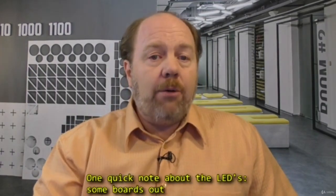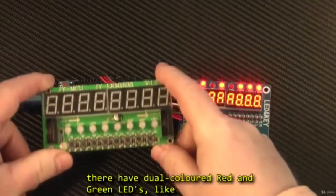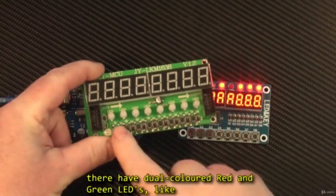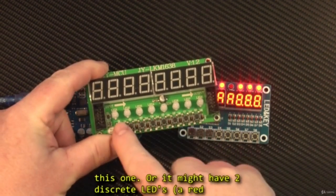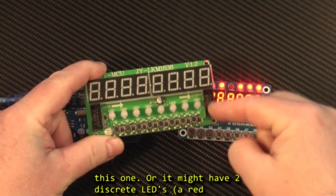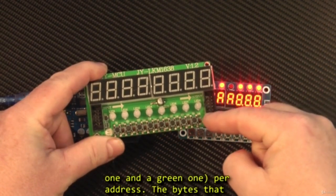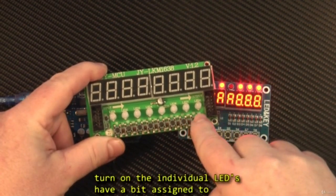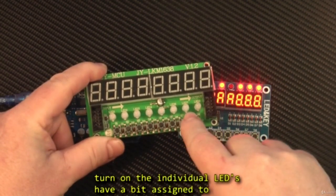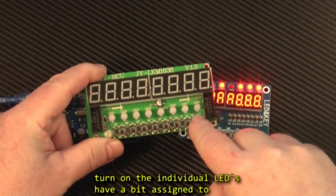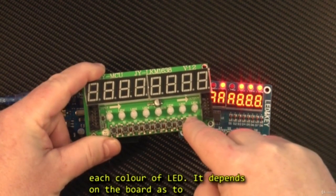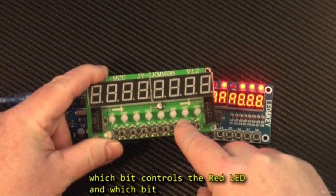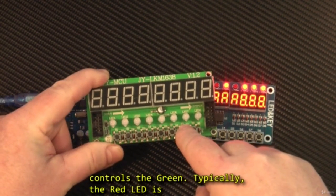Now, one quick note about the LEDs. Some boards out there have the dual coloured red and green LEDs like this one, or it might have two discrete LEDs, a red one and a green one, per address. The bits that turn on the individual LEDs have a bit assigned to each colour of the LED.